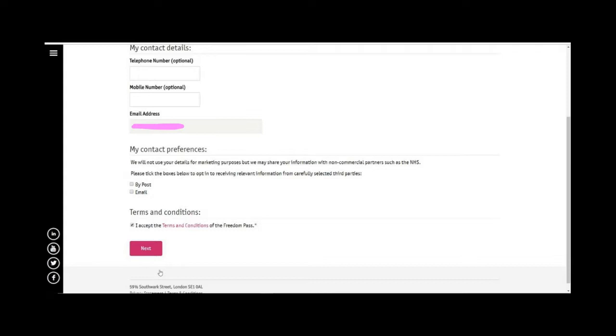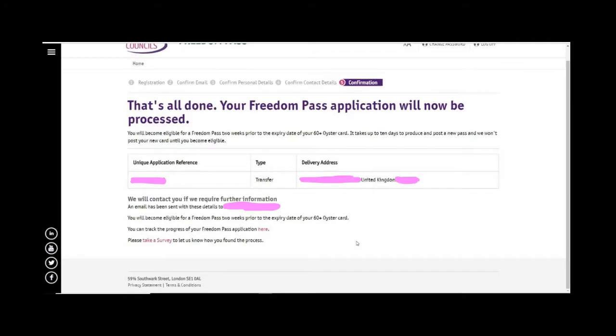And then boom, there you go. All done. Your Freedom Pass application will now be processed. You get the confirmation, unique application reference number, and the postal address for delivery. And here is the confirmation email, so we've got the Freedom Pass reference number there.